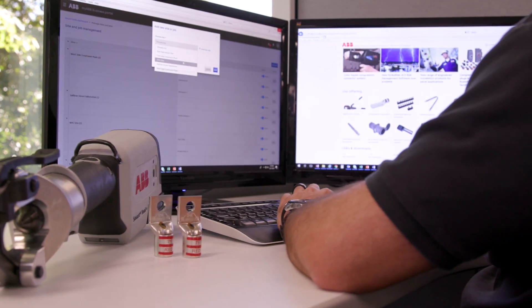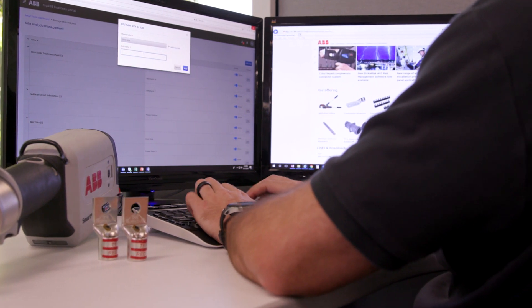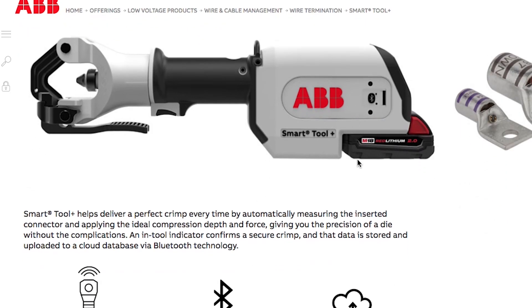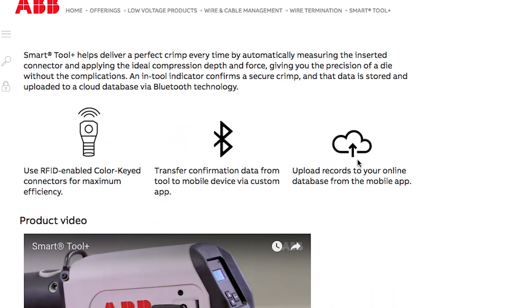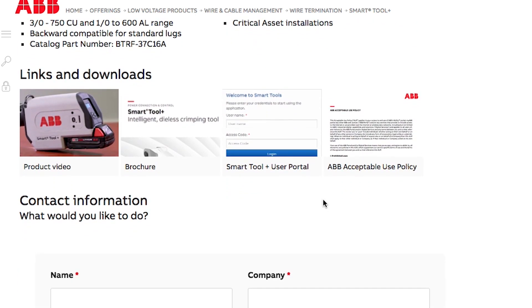Crimp data is categorized by job, which you create within the online portal. Visit our landing page at go.abb.smarttool. Scroll down and click on the SmartTool Plus User Portal link.